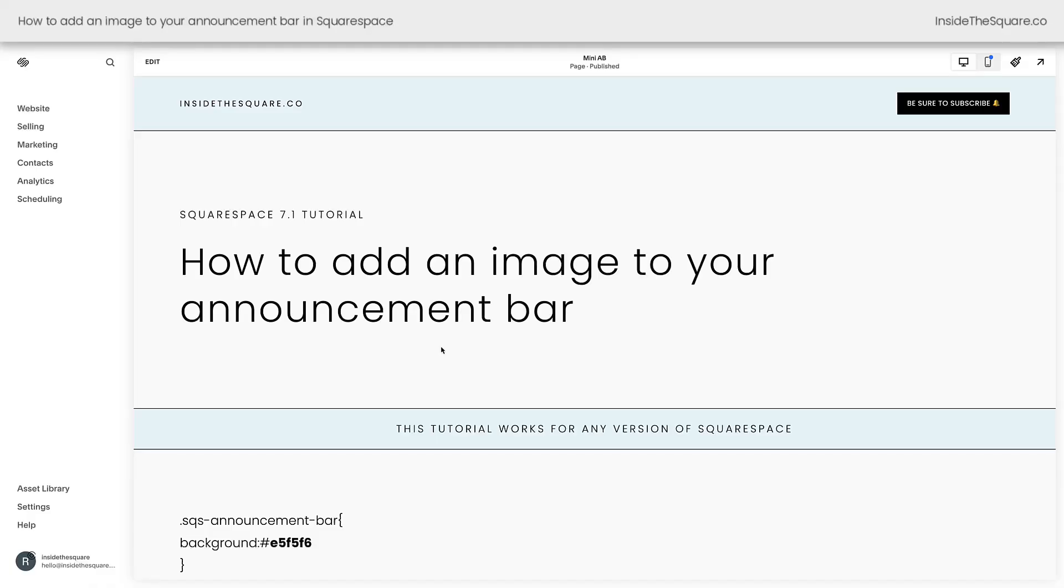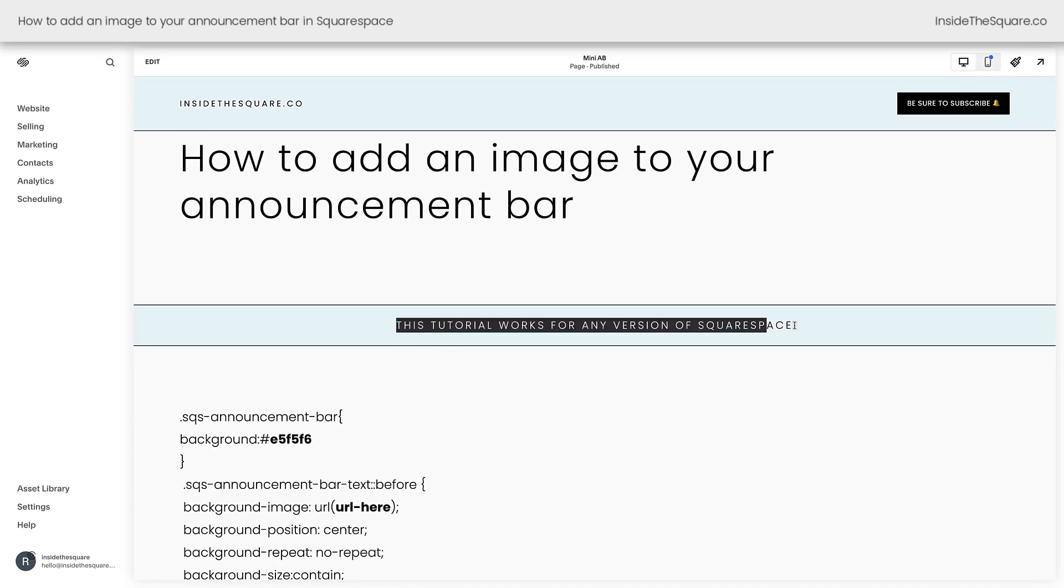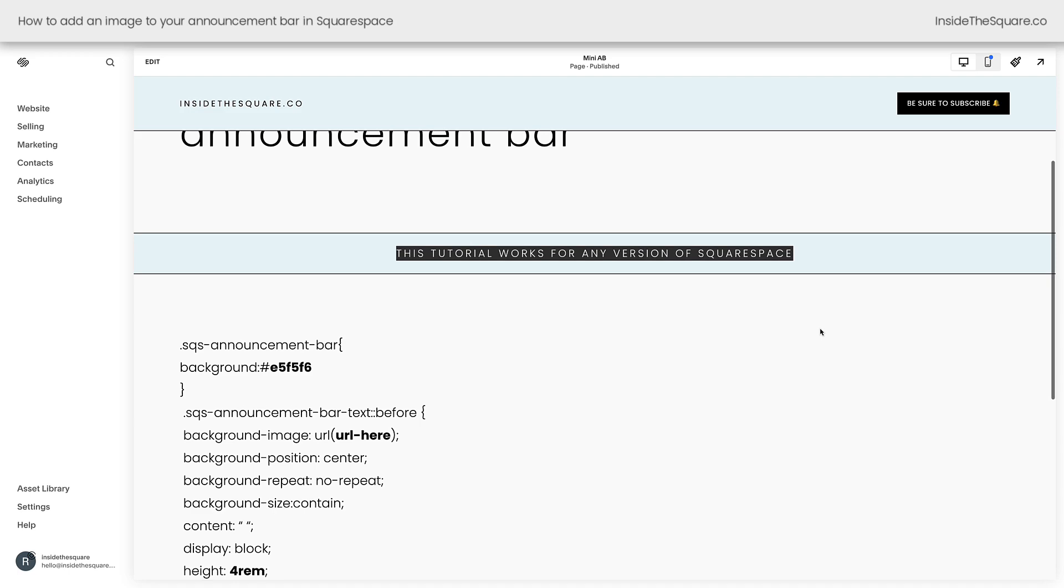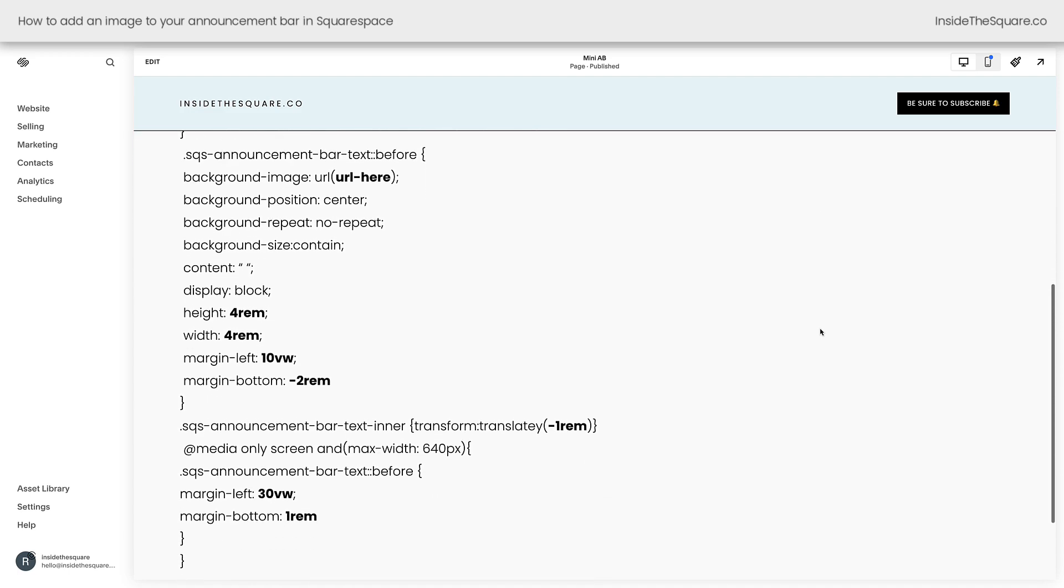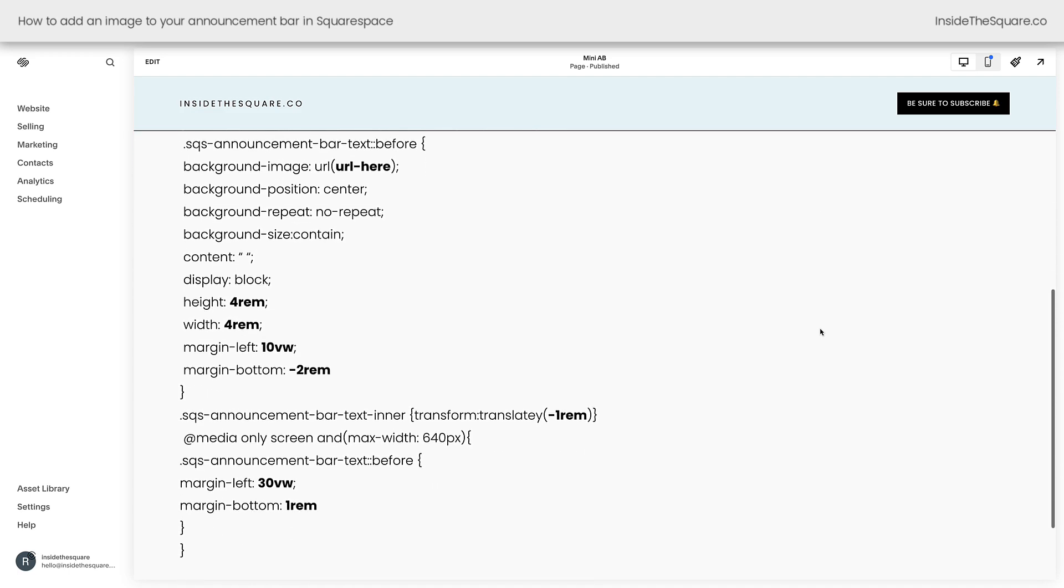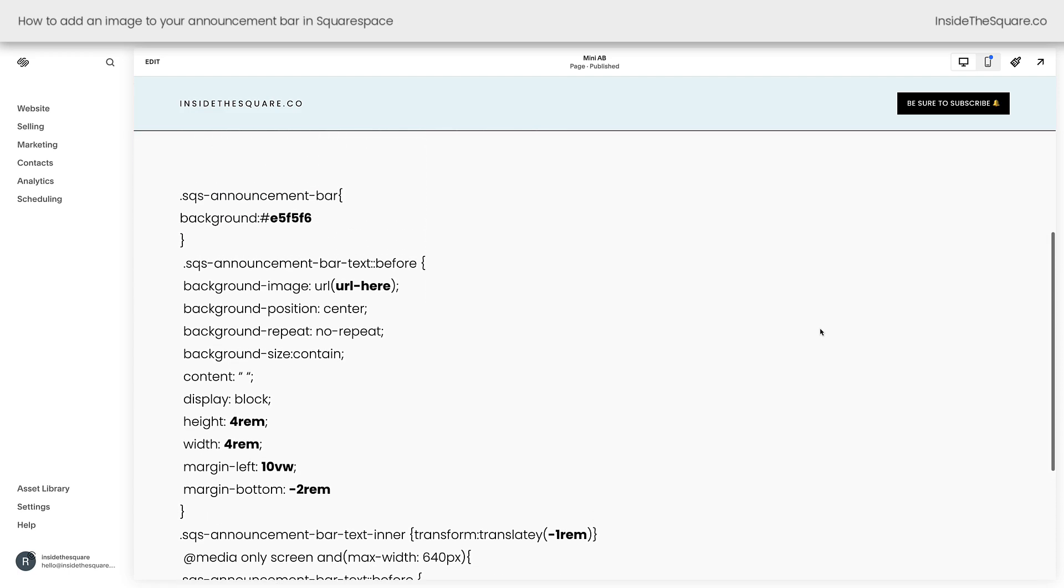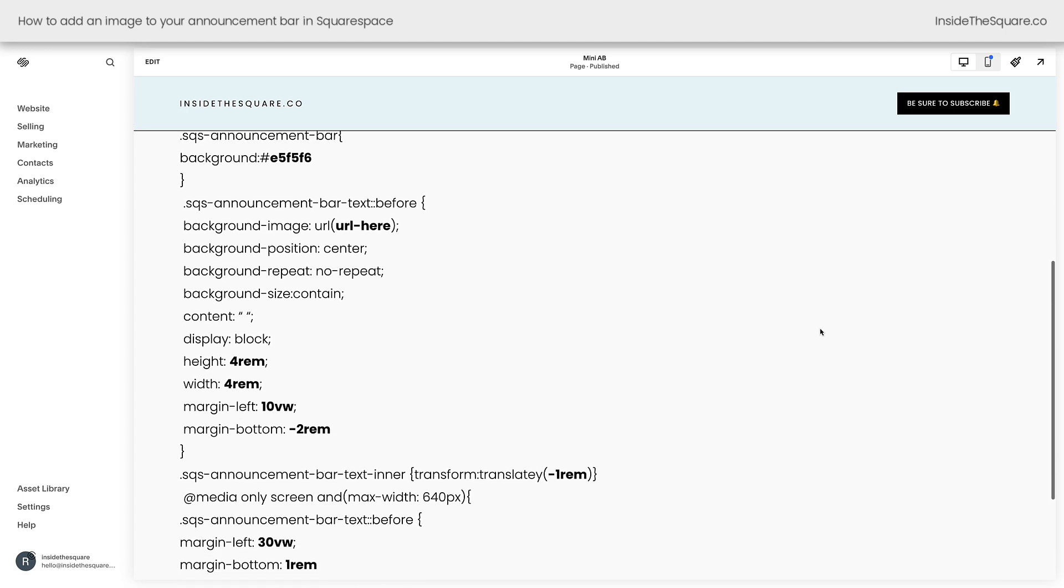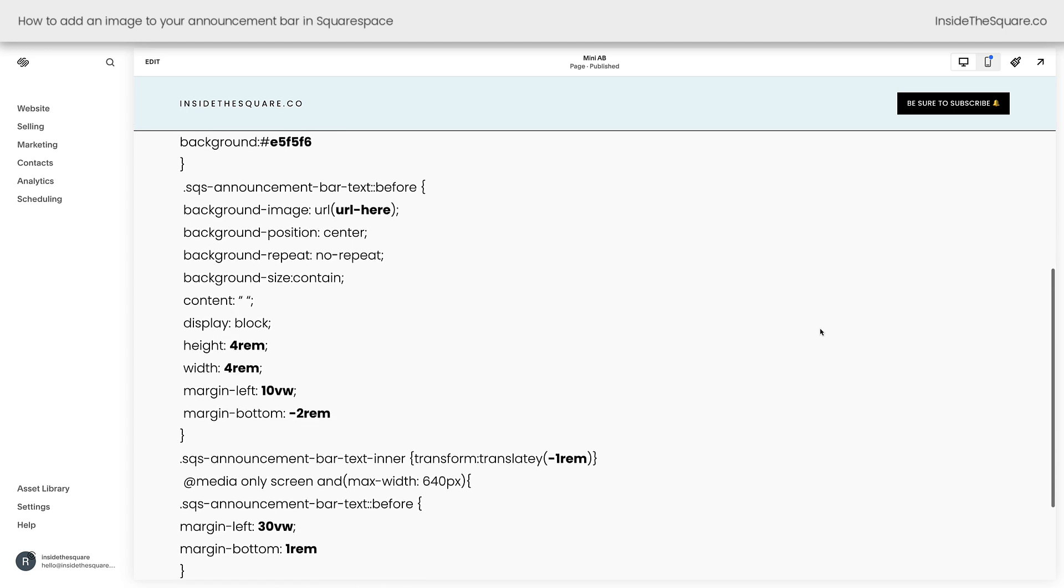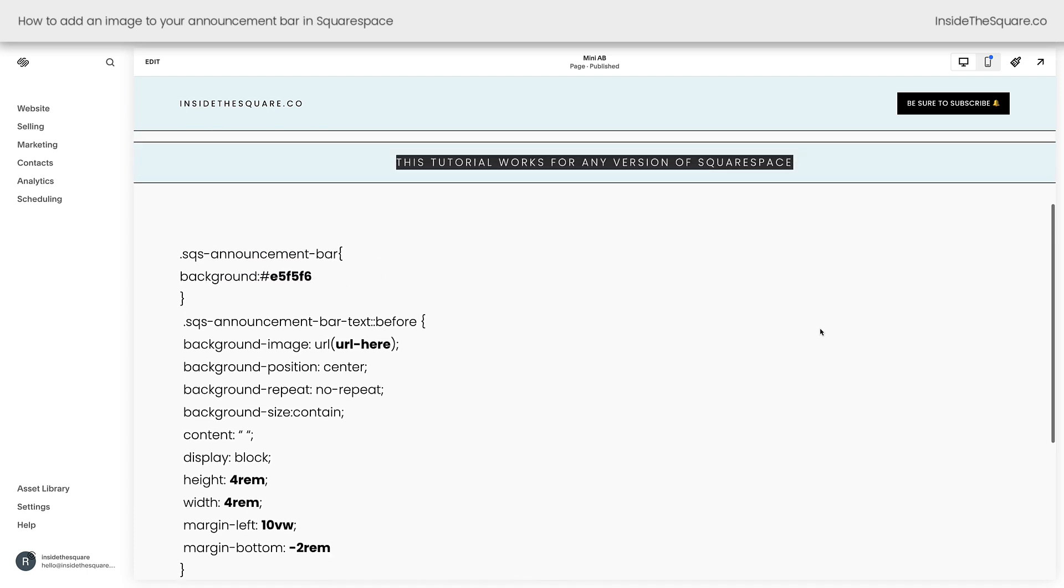Here we are inside Squarespace. I am using version 7.1, but the codes in this tutorial will work in older versions too. This is the code that we're going to use to add the image to our announcement bar. But don't be intimidated by all the lines of text here. Only the stuff in bold is stuff that you'll need to change and I'll walk you through it step by super simple step.